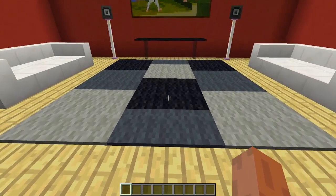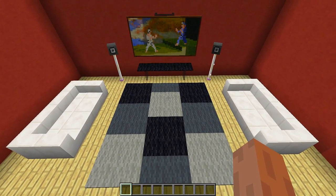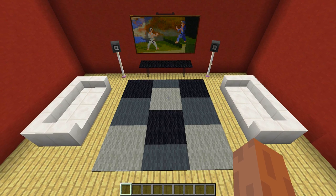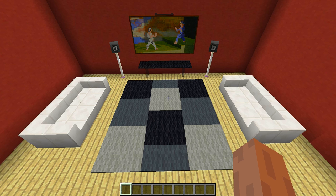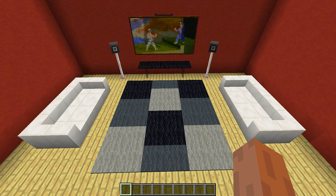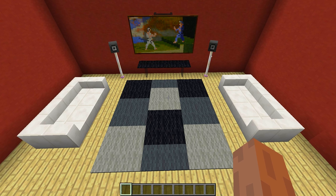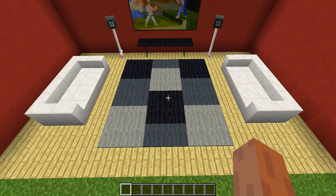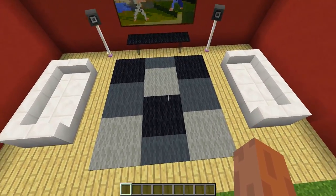First up we have rugs. Many of you may have expected this to be in this video, but you can make rugs out of carpets. One thing I really wanted to point out is that you can make some really cool creative rug designs with carpet if you mix and match the colors to make some really nice shapes.